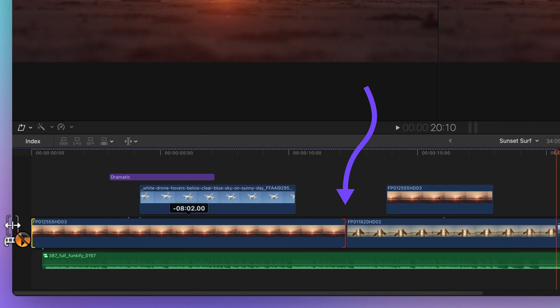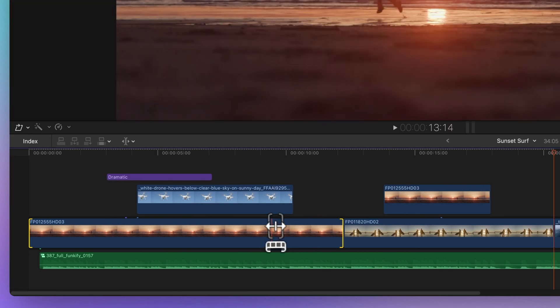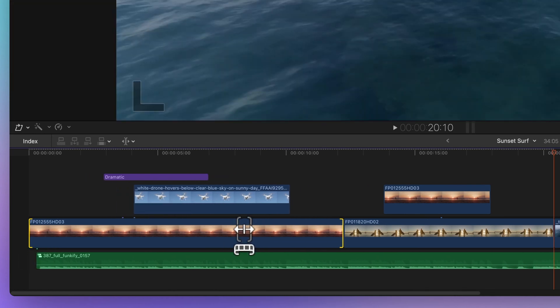Now that you've got the hang of ripple, roll, slip, and slide edits, it's time to take your skills to the next level by learning how to edit effects in Final Cut Pro. I'm going to walk you through eight tips for editing effects, including a sneaky trick to save your effects for later use. Click here to check it out.